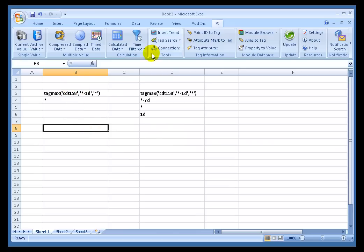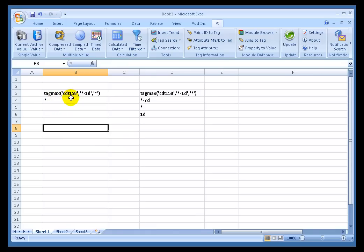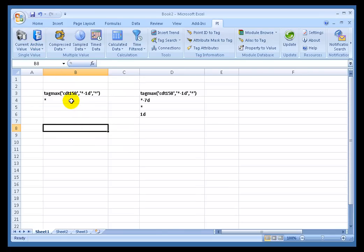So let me demonstrate how I can make use of this. I would like to see what the maximum was for this tag, CDT158, in the last 24 hours. Now I know this is a random tag that goes between 0 and 250, so I'm guessing it's going to be close to 250, something like that.